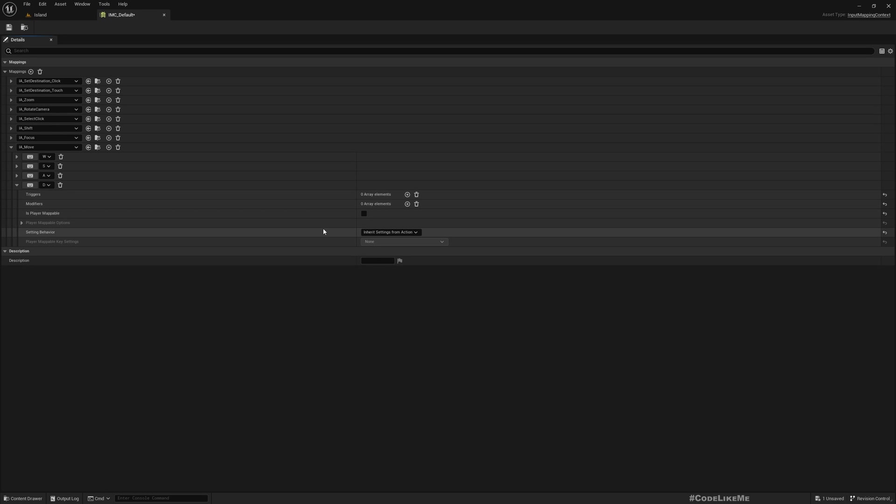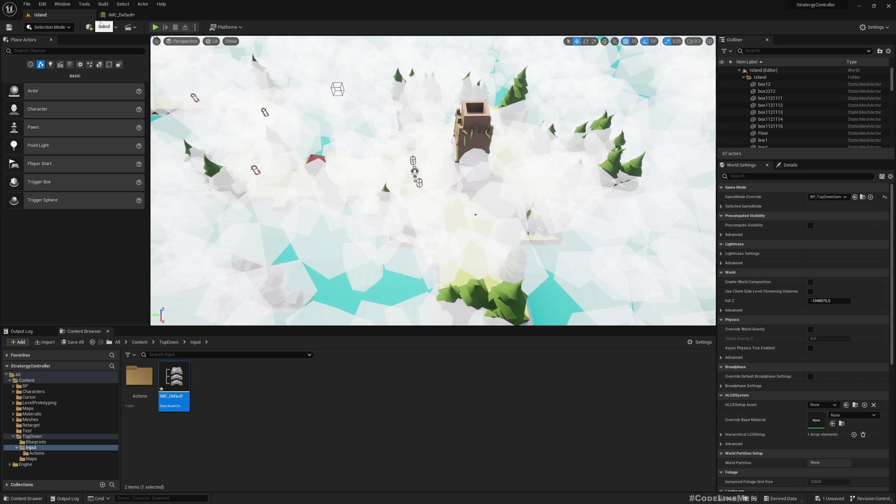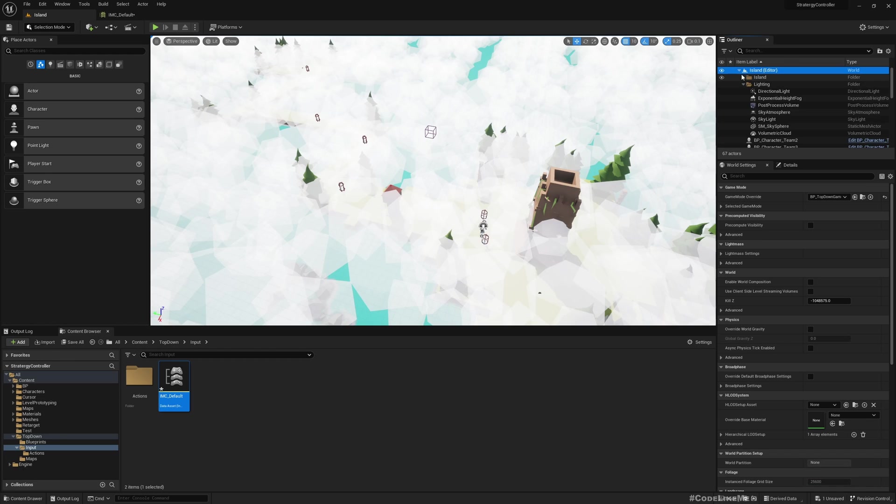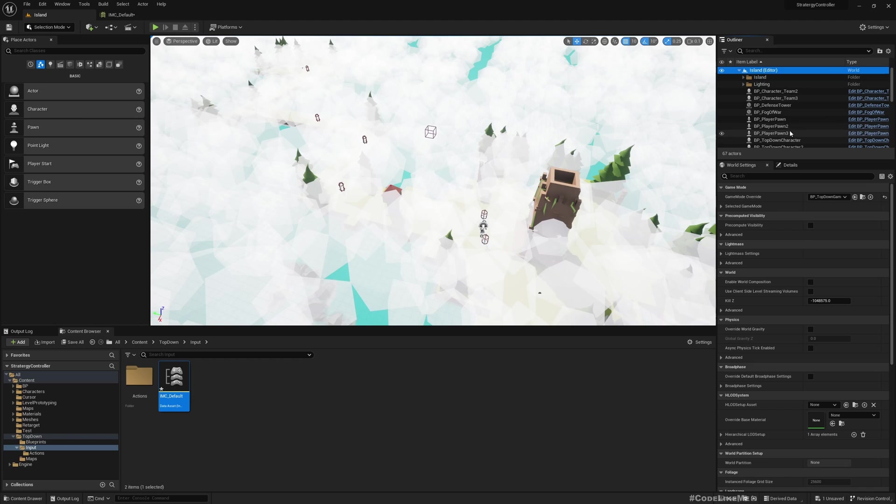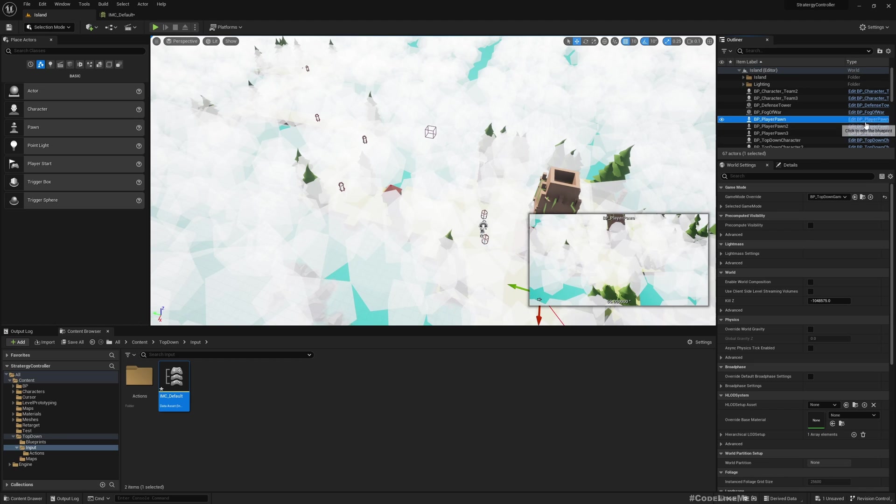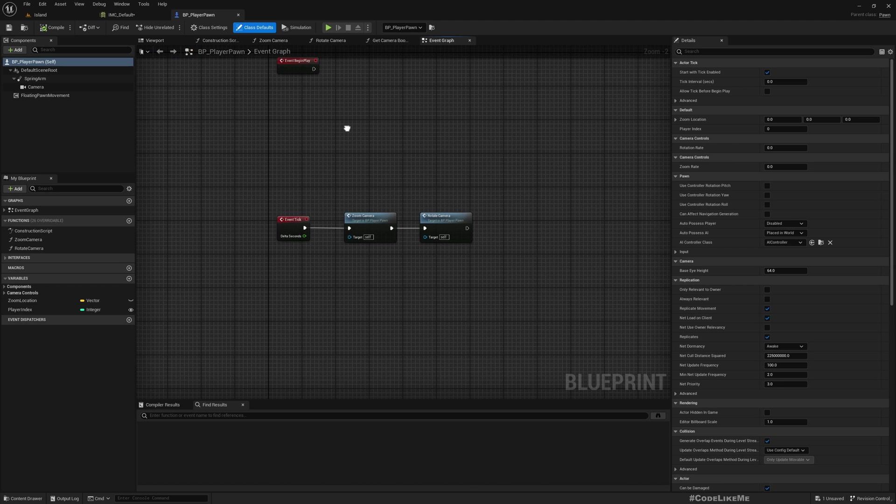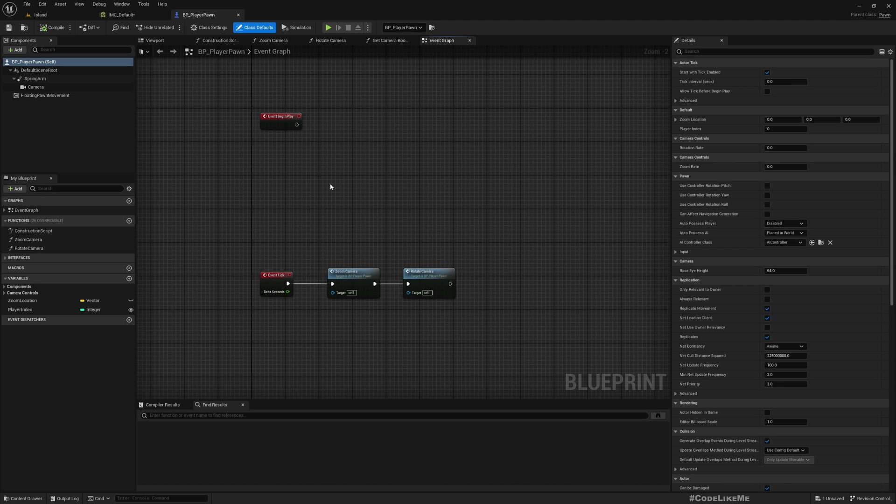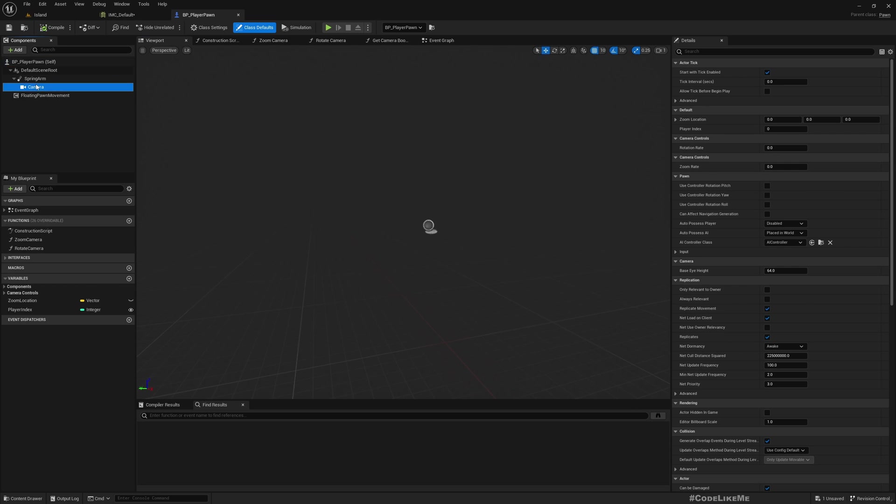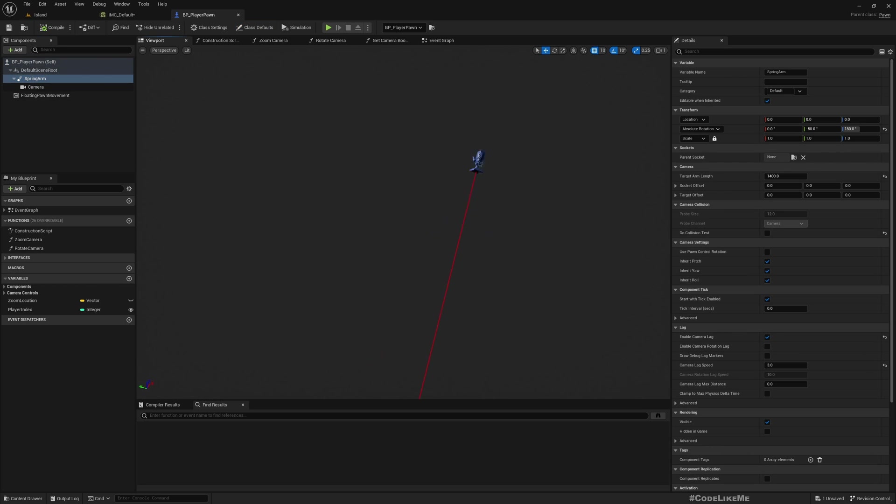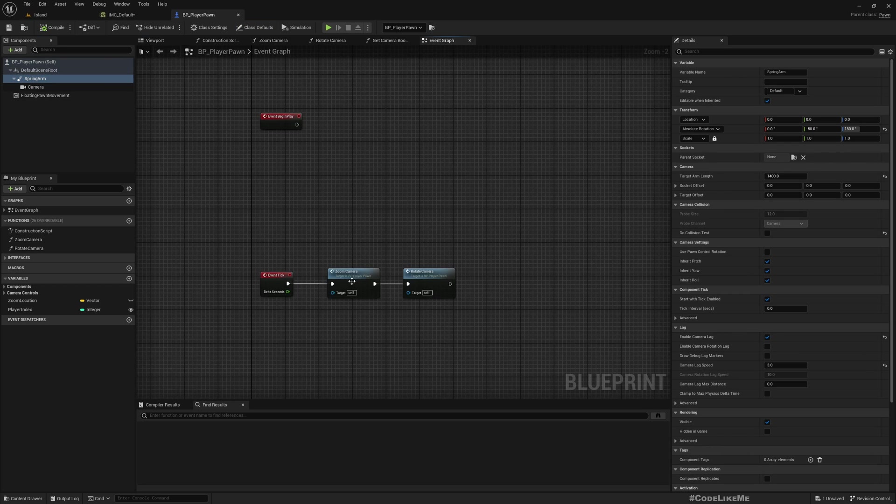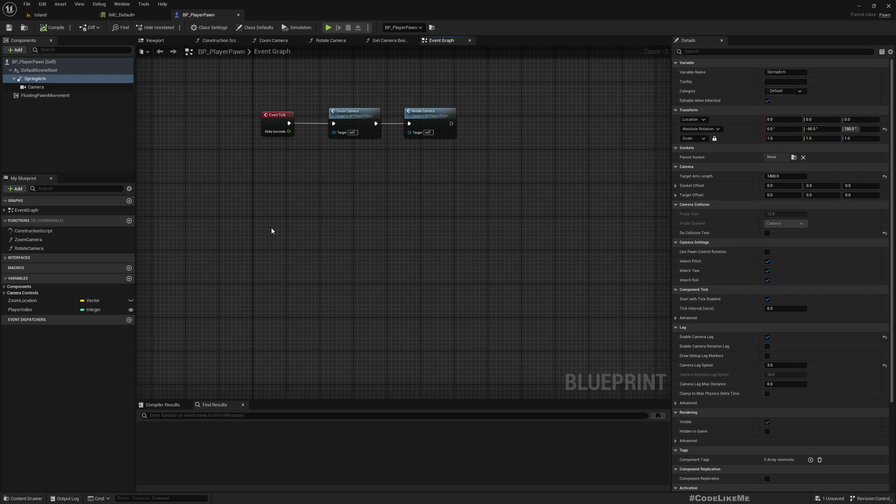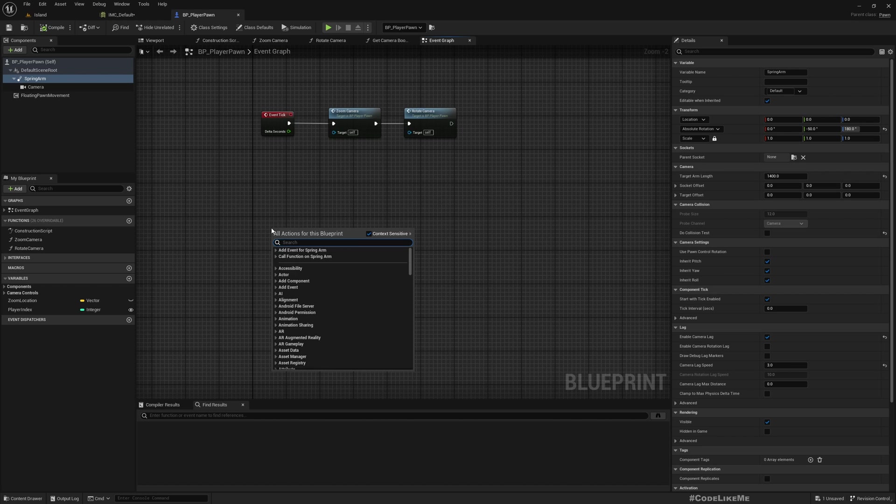Now, in order to control the camera in the game, I have a dummy character—this player pawn. This is what I move around the world when I want to move the camera. It just has a camera. In the event graph, this already responds to inputs because this is the player character.